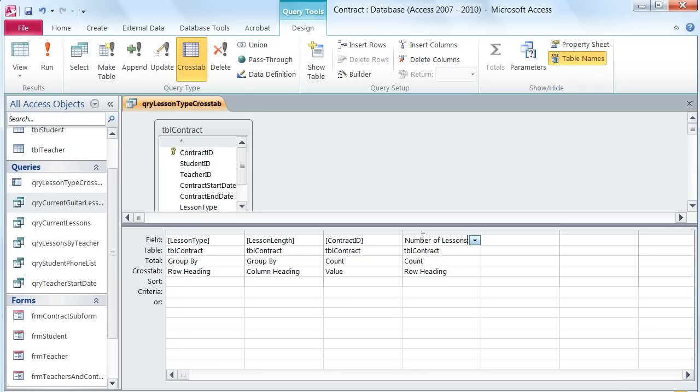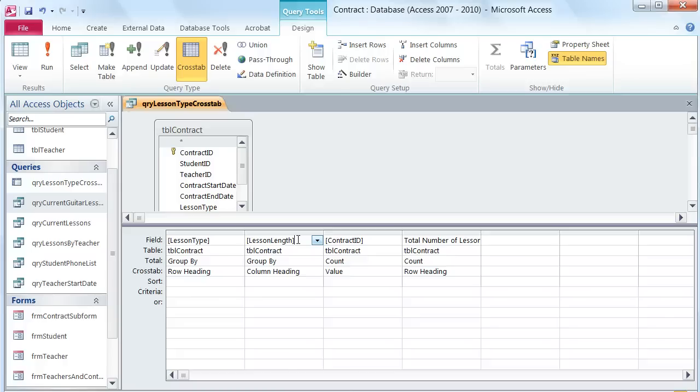Now this is where we get into the tricky part. In the lesson length I need to actually put in an IIF function so that I get the number of 30 minute lessons and number of 60 minute lessons to actually display in my query.